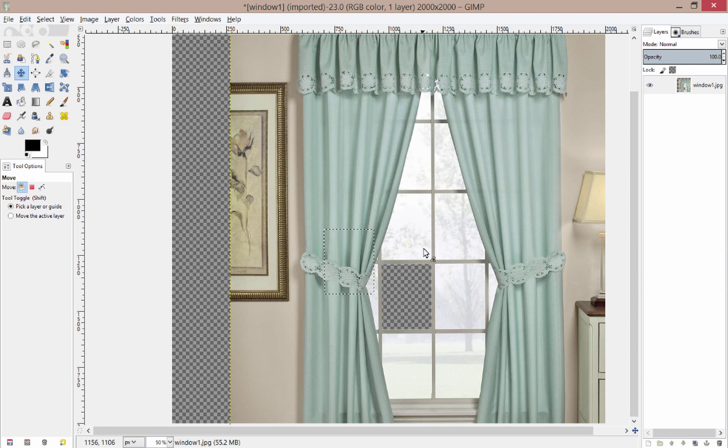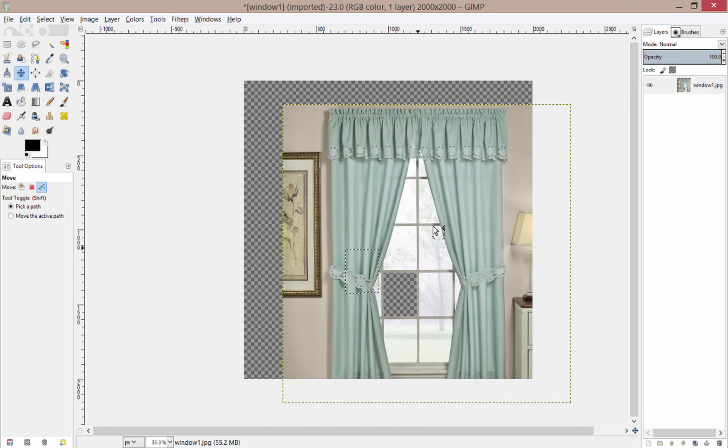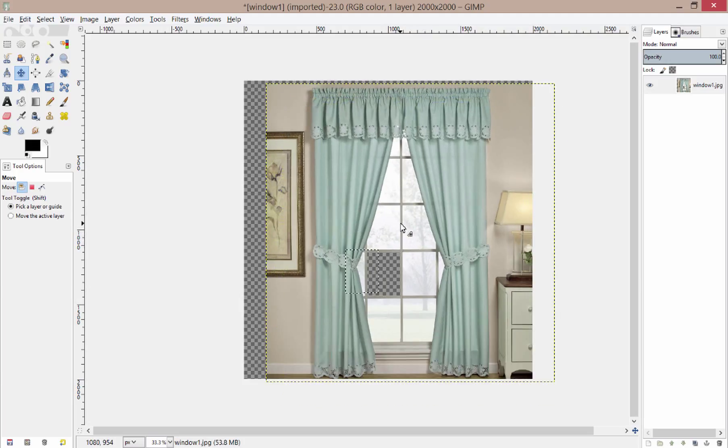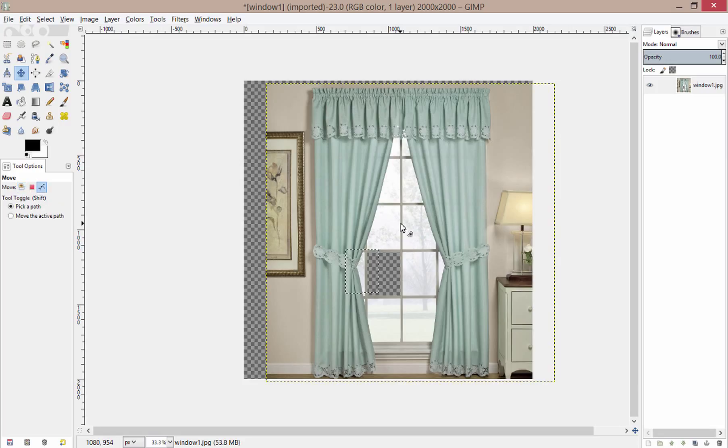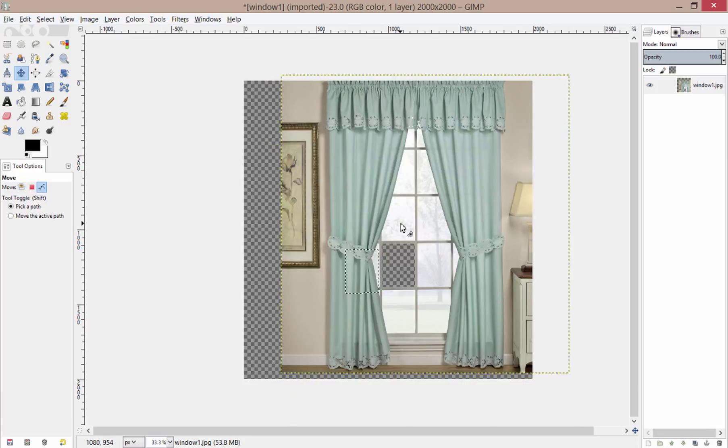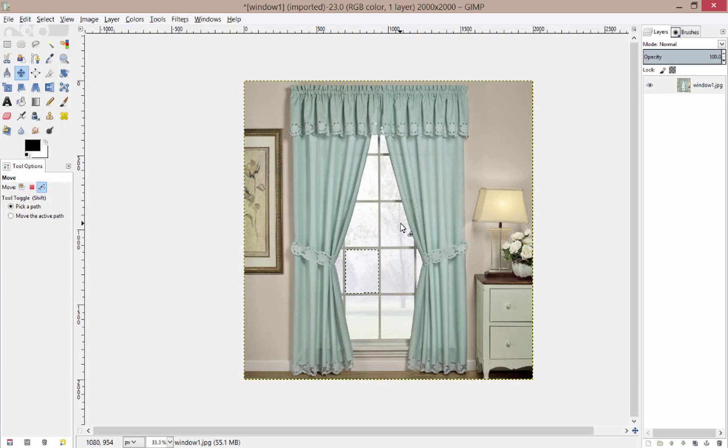And now I can see the table. This is going to be really critical later on when we get into layers. But for now, let's just continue on using the free select tool. I'm going to hold Control and press Z to undo all those moves. Oops, I went too far. I'm going to do Control Y to redo that.